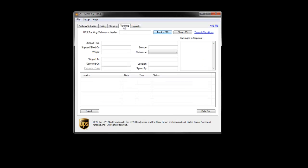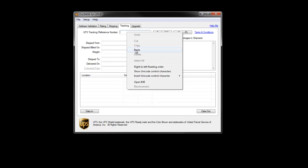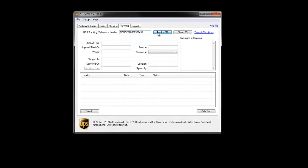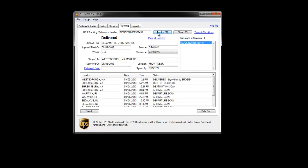The next tab within Auslink provides tracking functionality. Users can type in or paste a 1Z tracking number or reference number to request current tracking information from UPS. I'll enter in a 1Z tracking number and click the track button.